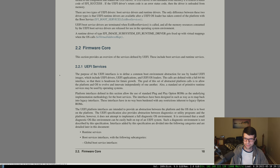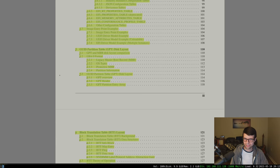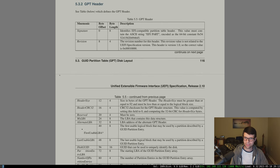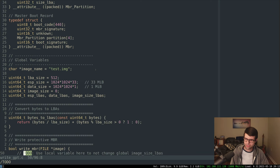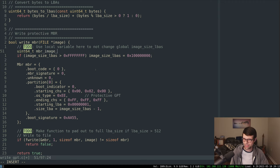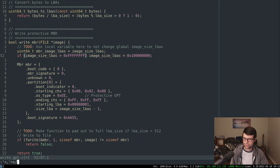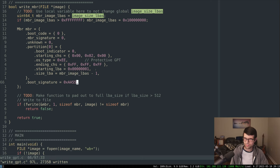Let's go ahead and lay out the headers first. Before I do that, I had a couple to-do items. If we use the image size in LBAs, I don't want to set that value within the MBR function. So I'm going to have a local variable — MBR image LBAs — and substitute image size LBAs with that in the MBR write function. I'll also want to make a function to pad out to full LBA size.